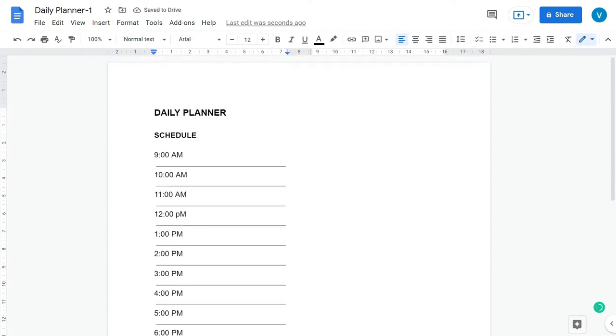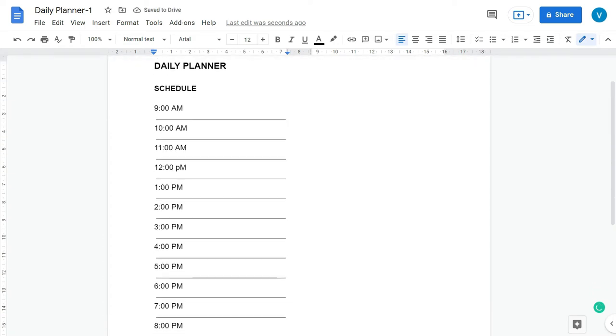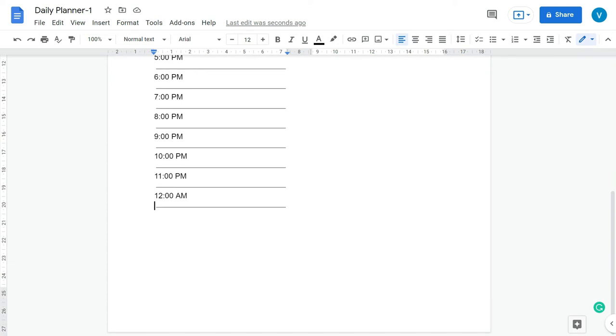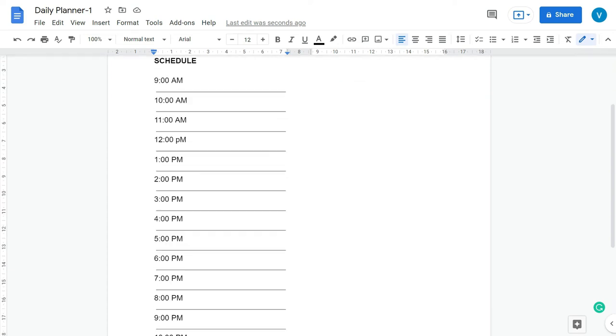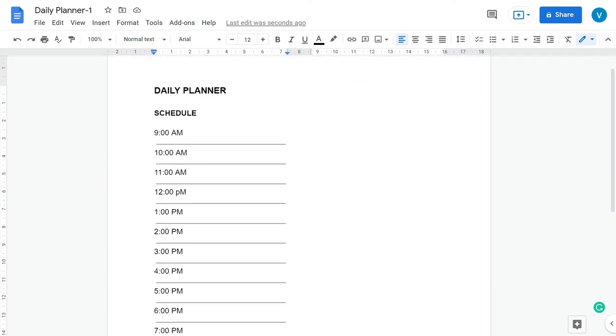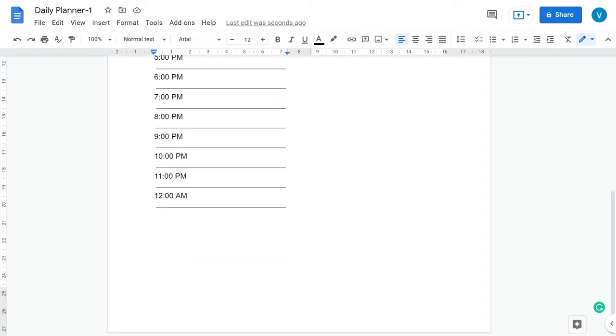So we are done with the schedule. I have started it from 9 o'clock and till 12 o'clock at night. However, you can select the time as per your own choice. Below that we are going to add Notes.